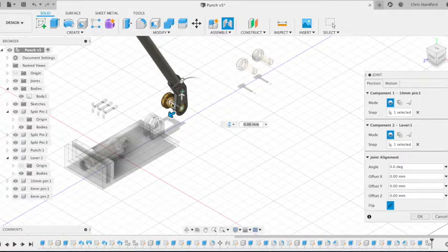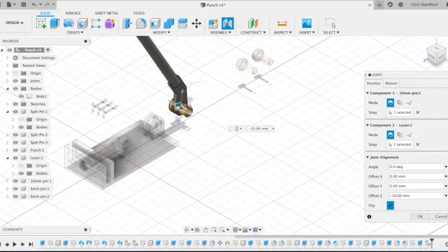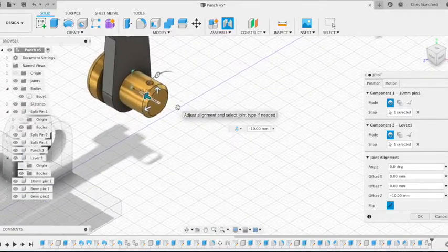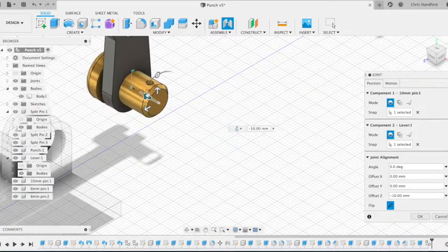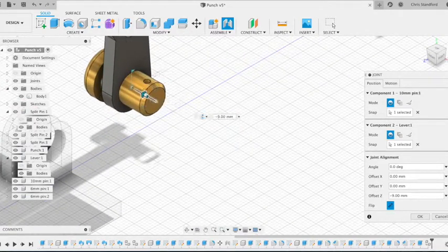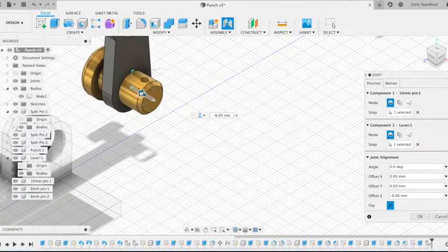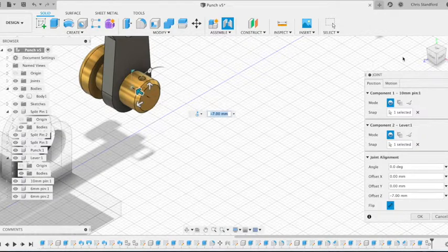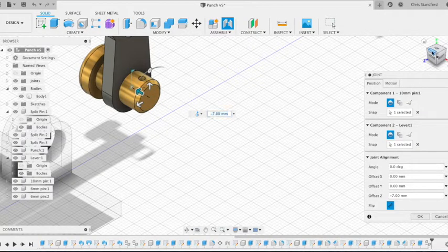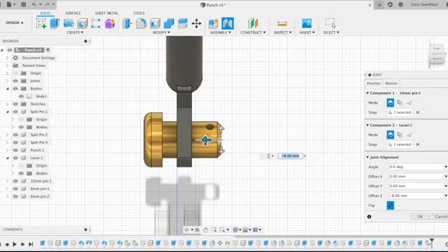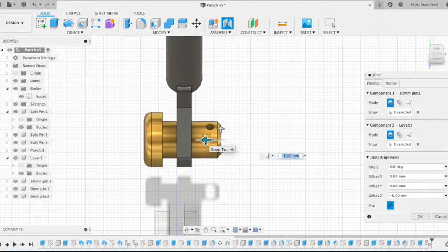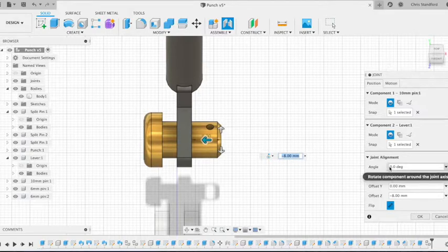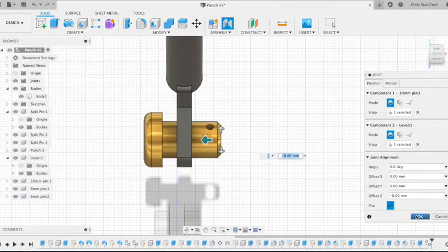It's not central at the moment so we need to correct that. We can offset it to minus 8 and we can just check that it is where we want it to be. It's not quite where we want it at the moment so we'll change it to minus 8 and then we're going to click OK.